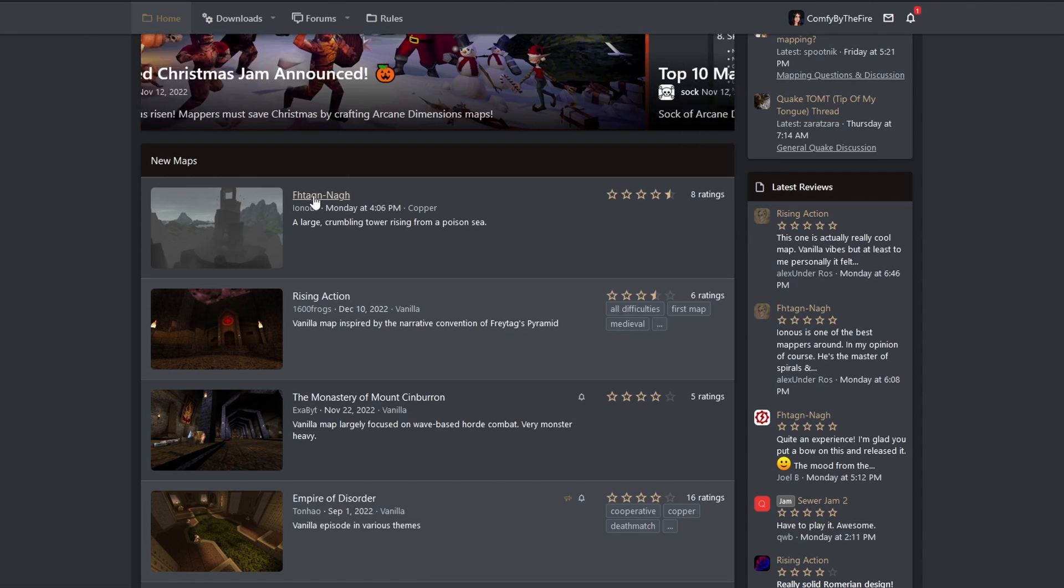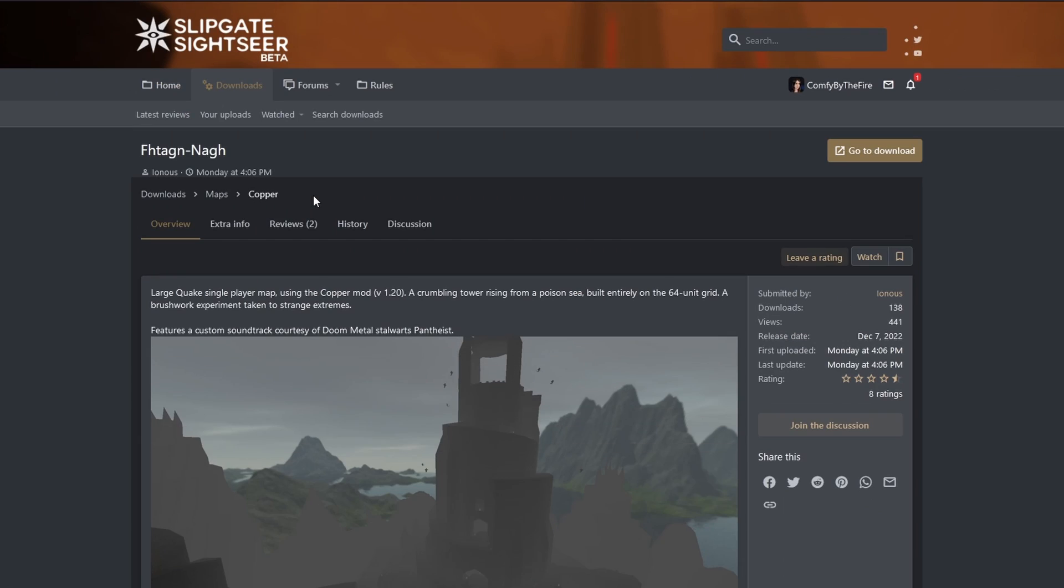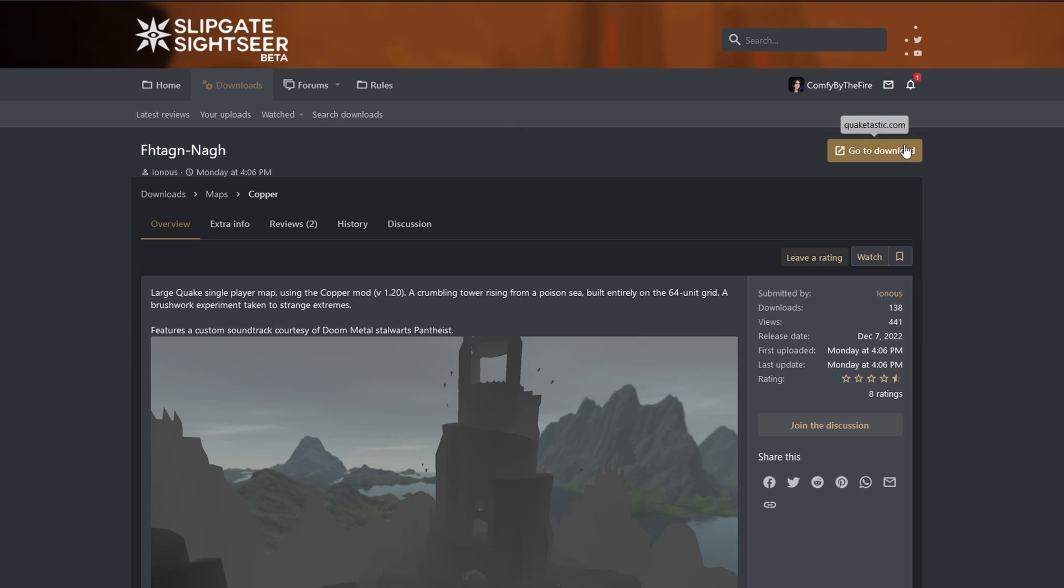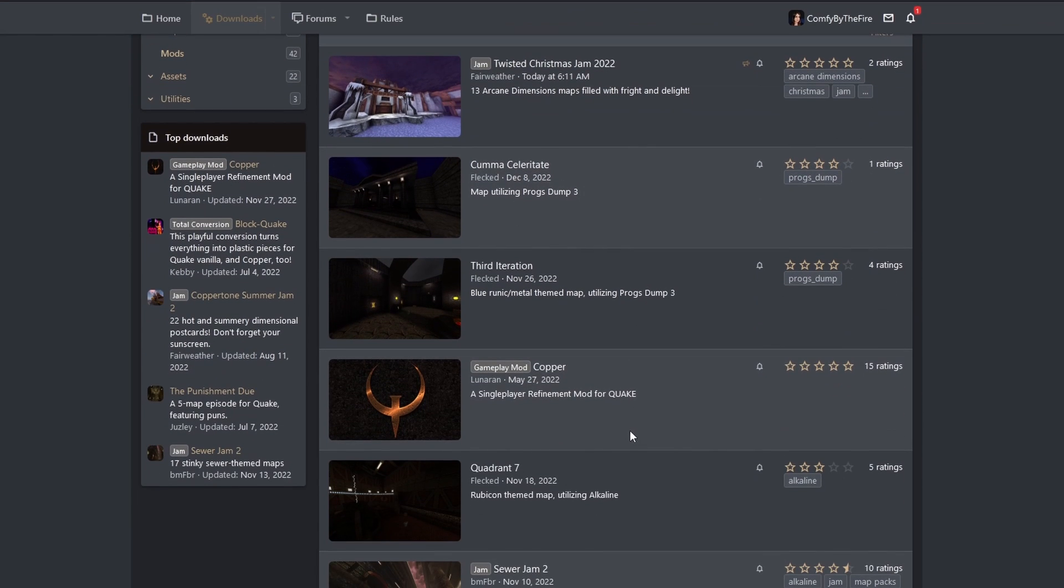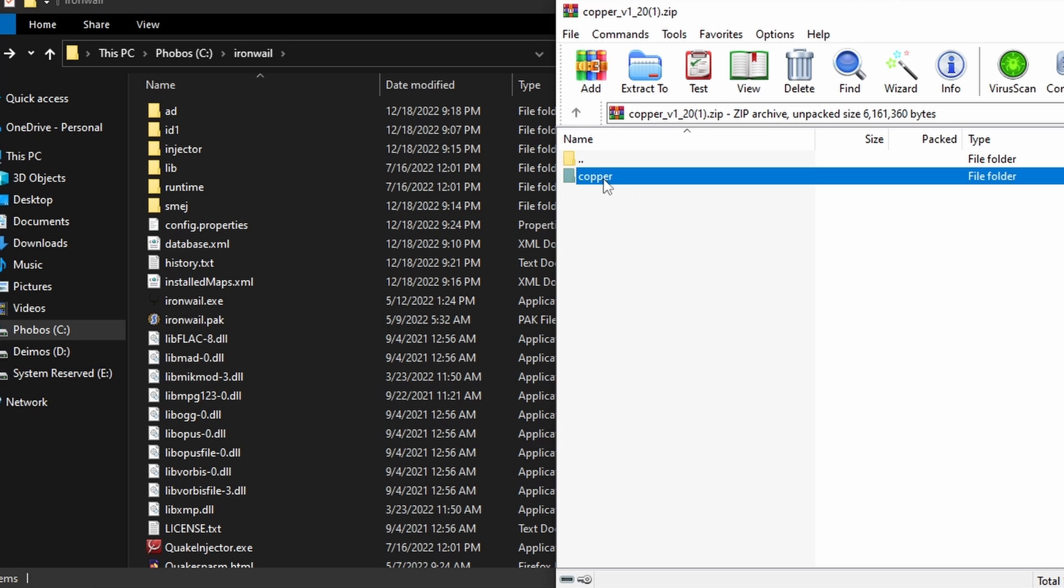Let's do a harder one. You read the map description and it says it needs something called copper. Copper is a mod that makes Quake better. Download the map. Now we need copper. Go to Downloads, Mods, Copper, and download that too.